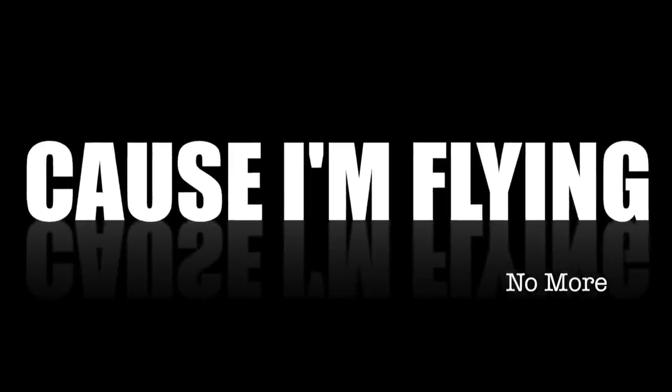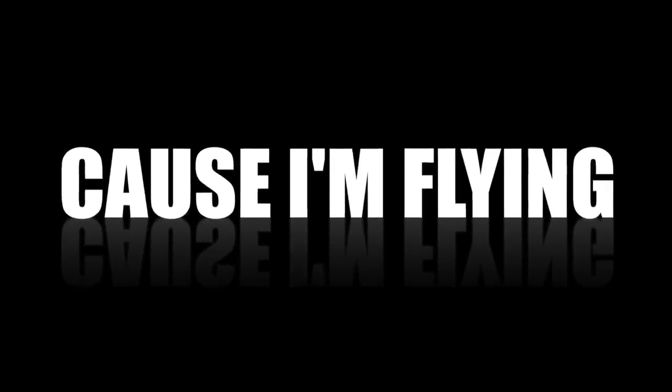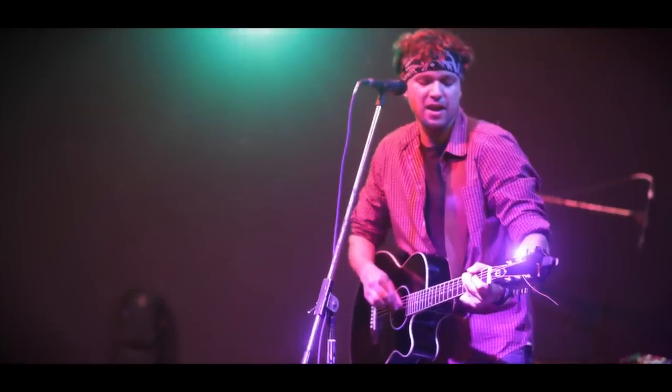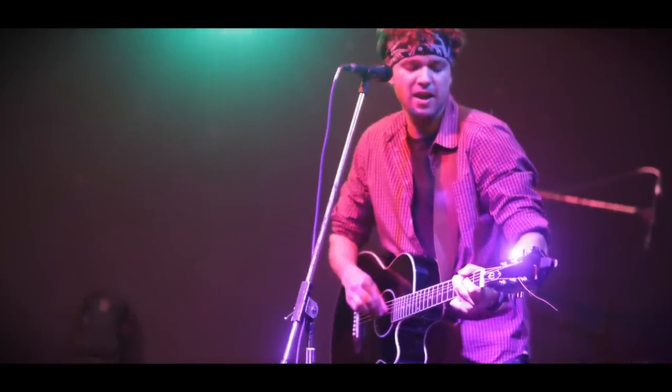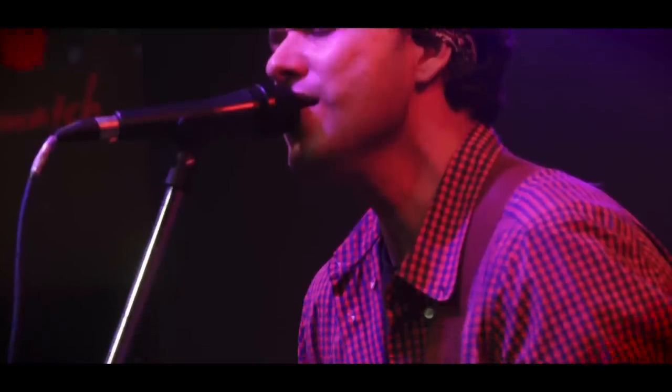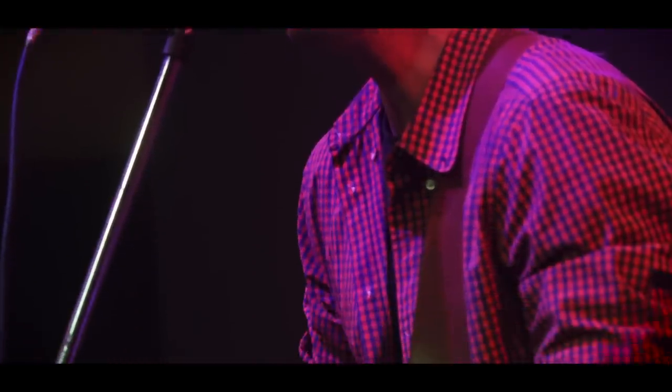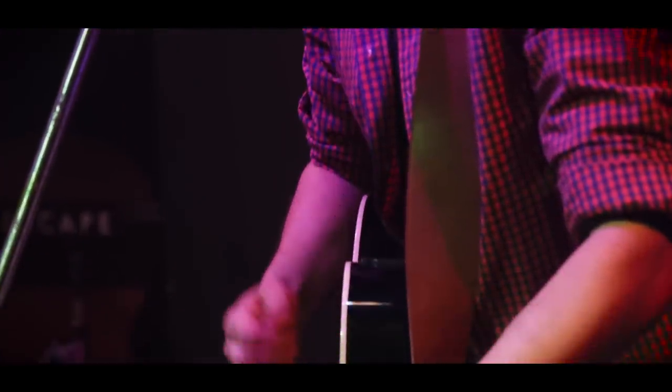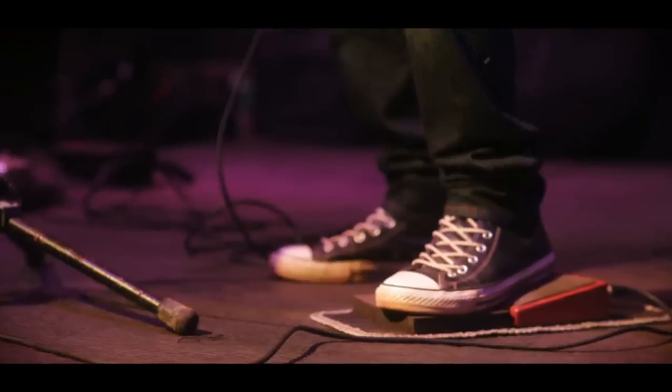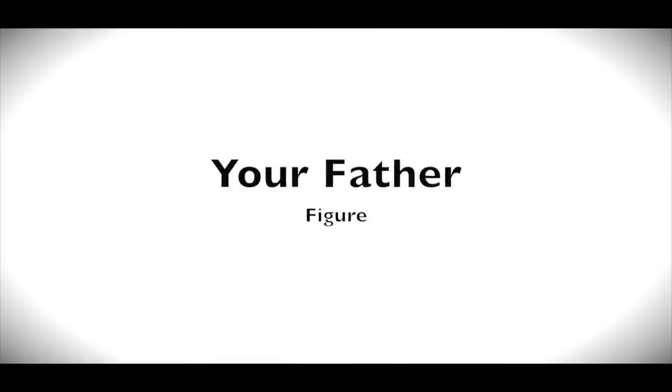And I don't wanna fight and I don't wanna scream no more, cause I'm flying, flying away. I don't wanna scream no more